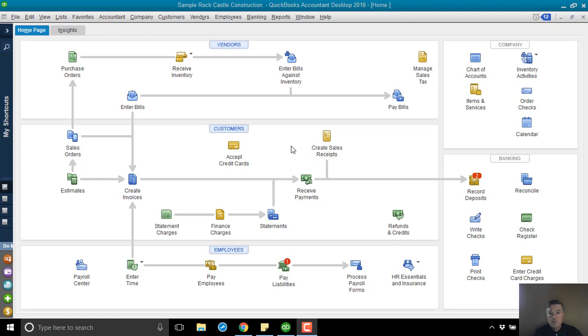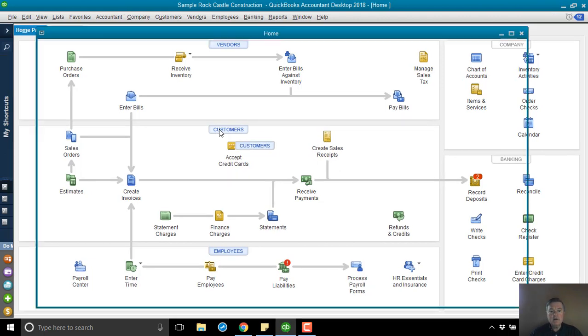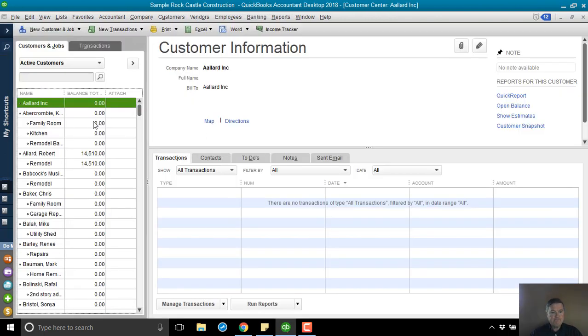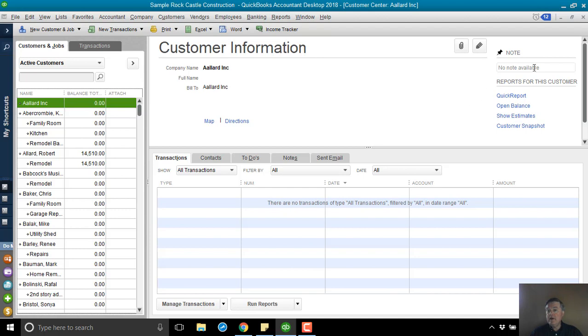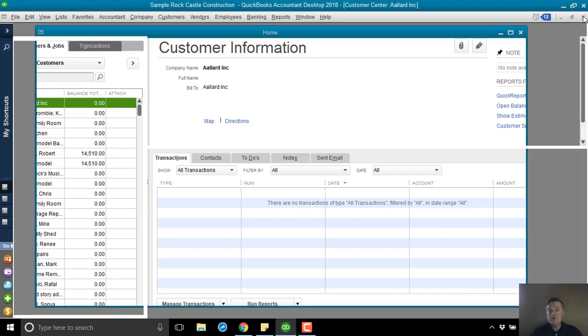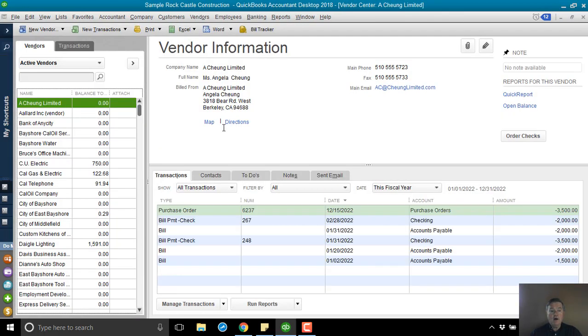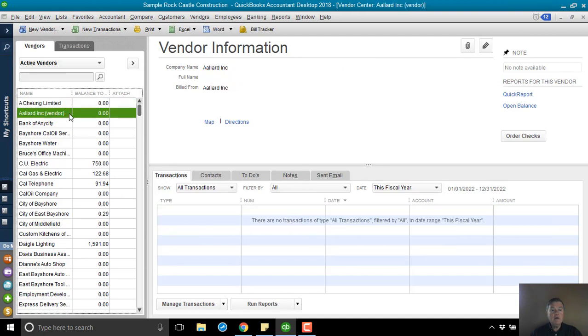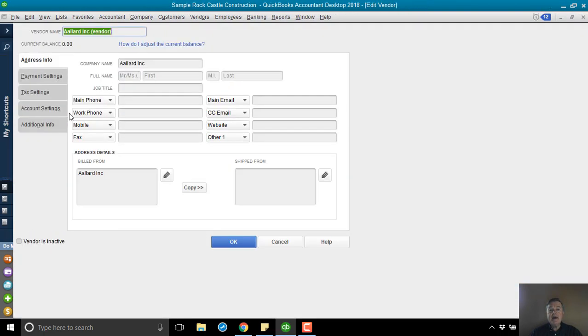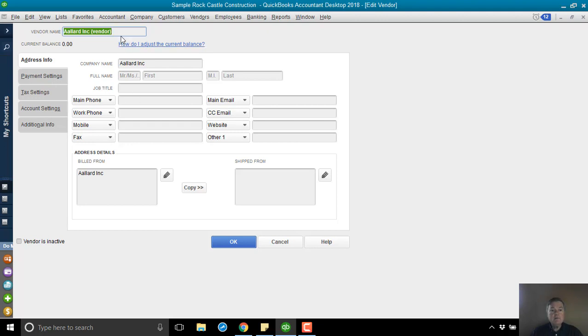So the first thing we need, of course, is we need them on our name lists. So on my customer list here is this Allard Inc. So that's our customer, but they also have to be a vendor. So I also have them on the vendor list right here. Now you can't have two names or actually it would be one name identical on two different lists. So you can see to deal with that, I have added vendor in parentheses to Allard Inc. as the vendor.